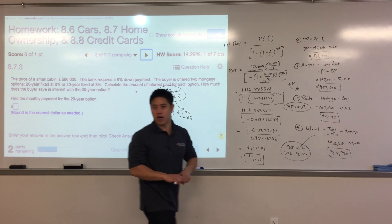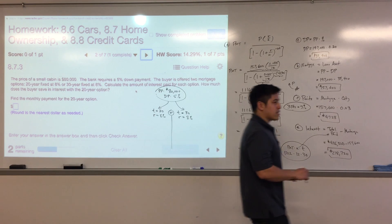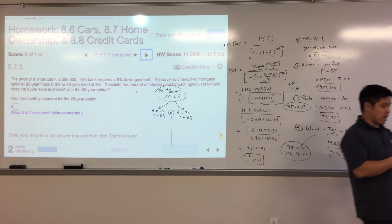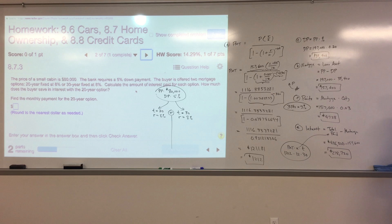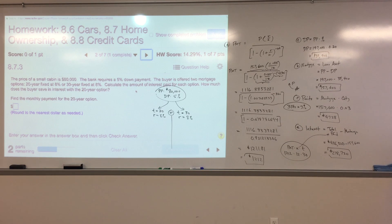For buying a home, this PMT formula is always used — unless it's an adjustable rate mortgage (ARM). We aren't doing any ARMs in this section; it's all fixed rate. The formula always applies for fixed rate mortgages.